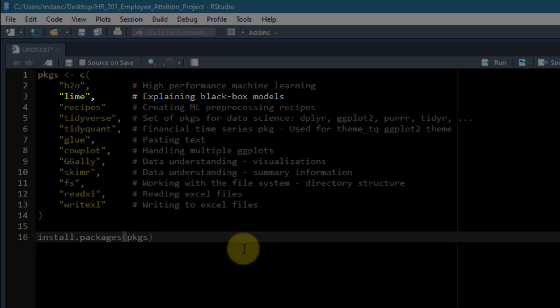The third one is recipes, and this is a newer package created by Max Kuhn at RStudio. This is one of my favorite packages because it really makes preprocessing machine learning data, getting data ready for machine learning by preprocessing, making transformations, creating dummy variables and so on, makes it a lot easier than traditionally it's been in the past.